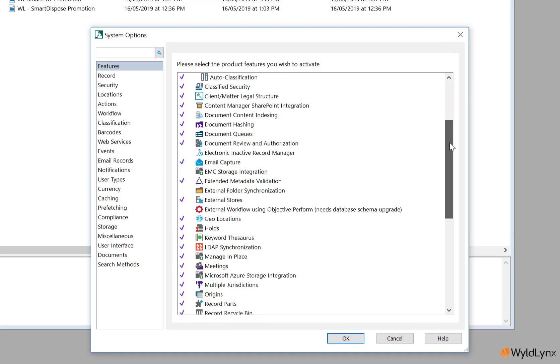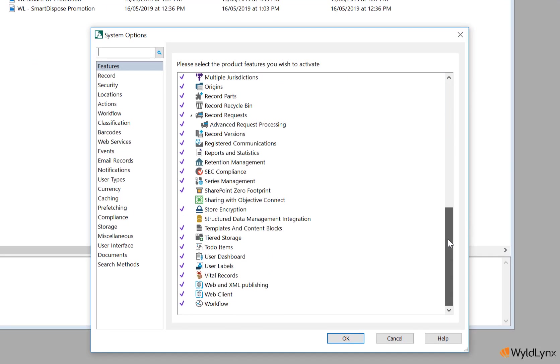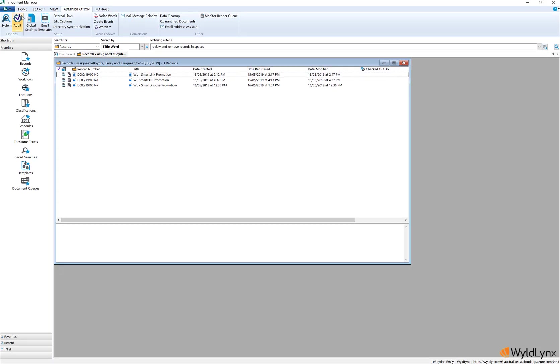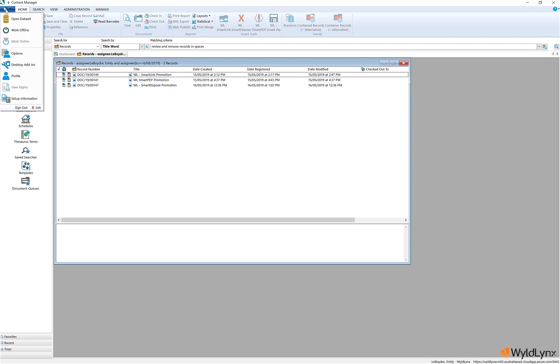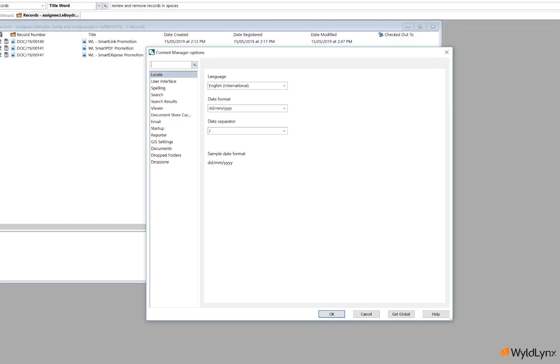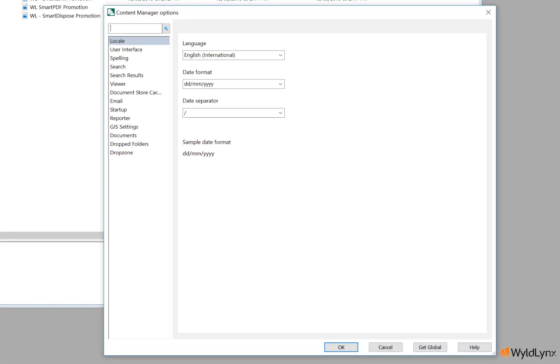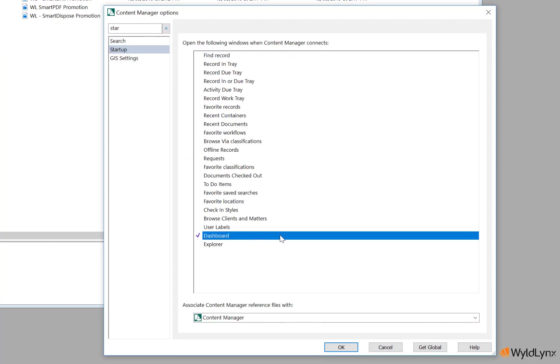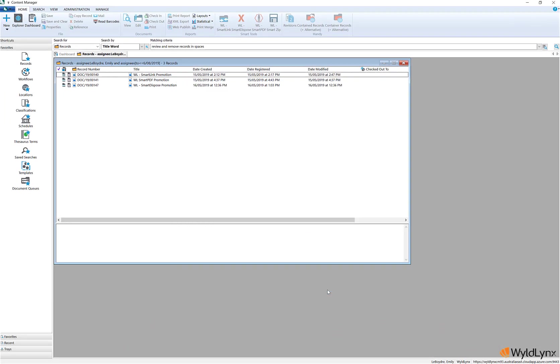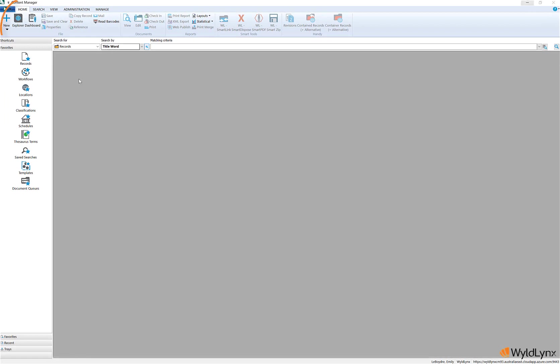This feature can be enabled or disabled via the user dashboard option in the system options features page. The dashboard option is located on the home ribbon and can also be set as a startup window via user options. This can be enabled on the startup page in the file menu.